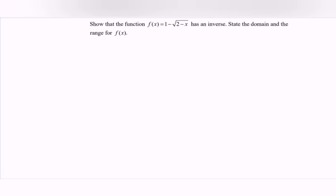Hello everyone. In this video I'm going to discuss the example for function and graph. We will show that the function f(x) has an inverse.